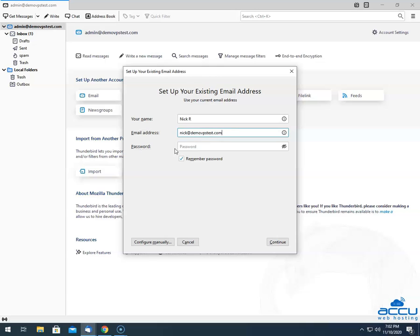In the Password field, enter the password of the email account which you have used in the Email Address field. If you don't want to enter the password manually each time while accessing the email account, tick this option. Here, we have ticked this option because we don't want to enter the password manually each time. After then, click on the Continue button.